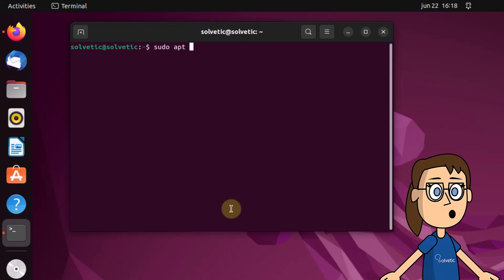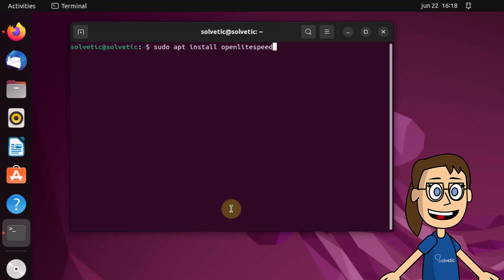After this you will install OpenLightSpeed by using the on-screen command sudo apt install. You must enter the letter Y to confirm this installation.